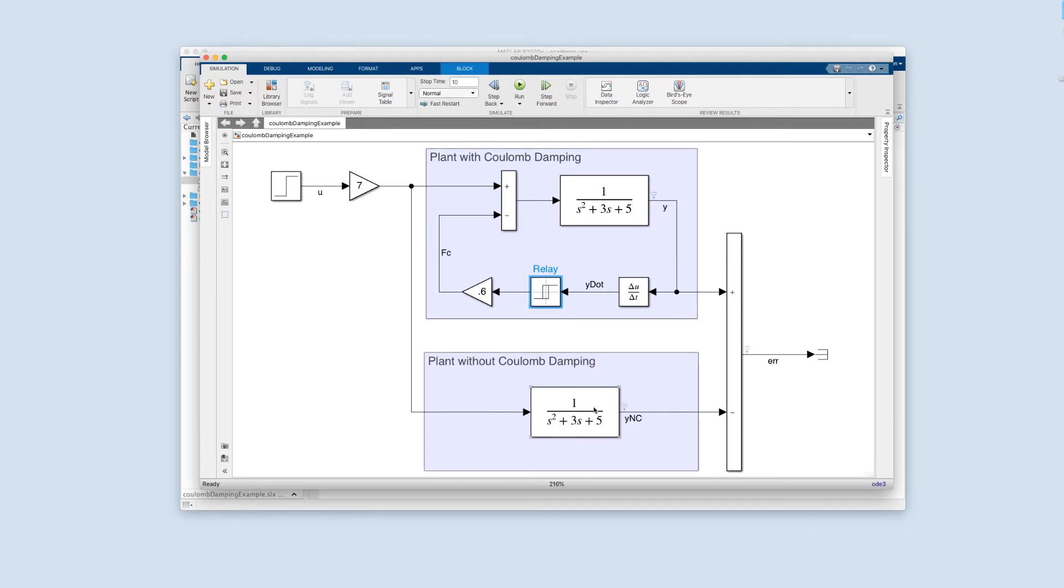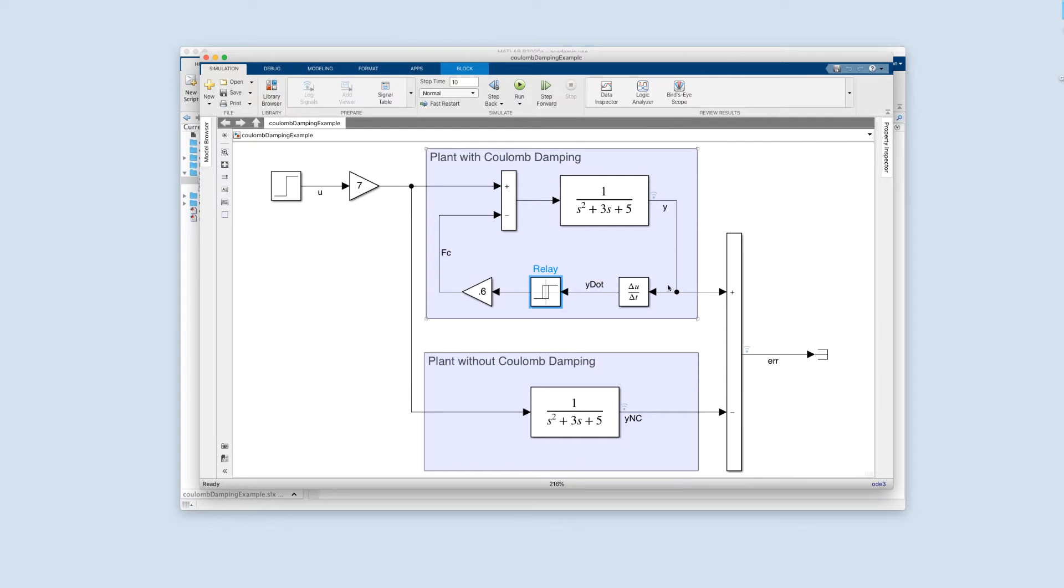And then just multiplying that by 0.6 and subtracting it off. Now here's the plant without any Coulomb damping in it. So one way to think of this is that, let's say you have a dynamic system and it has some viscous damping, 3y dot. And you think it has a little bit of Coulomb damping, and so you might model it with just this plant. But if you wanted to explore the effect that the Coulomb damping would have, even though you think it's small, you could put it in by just doing a trick like this. And then evaluating in simulation the effect of that little Coulomb damping.